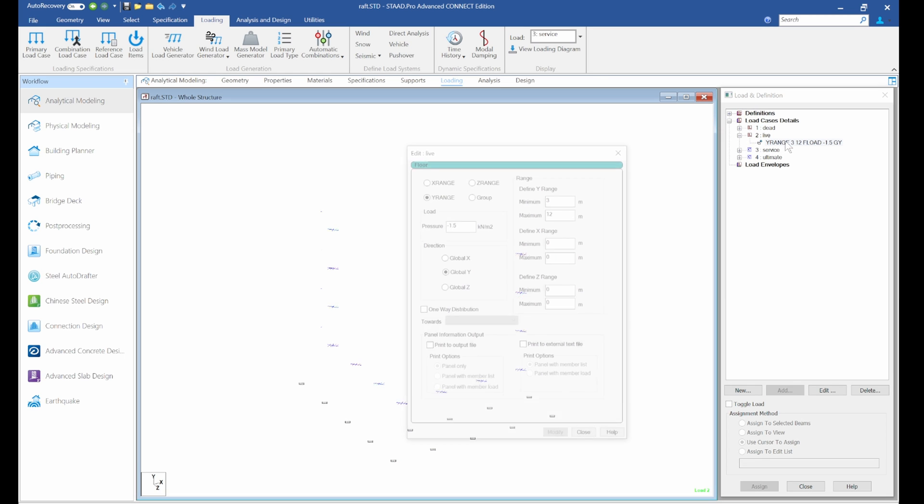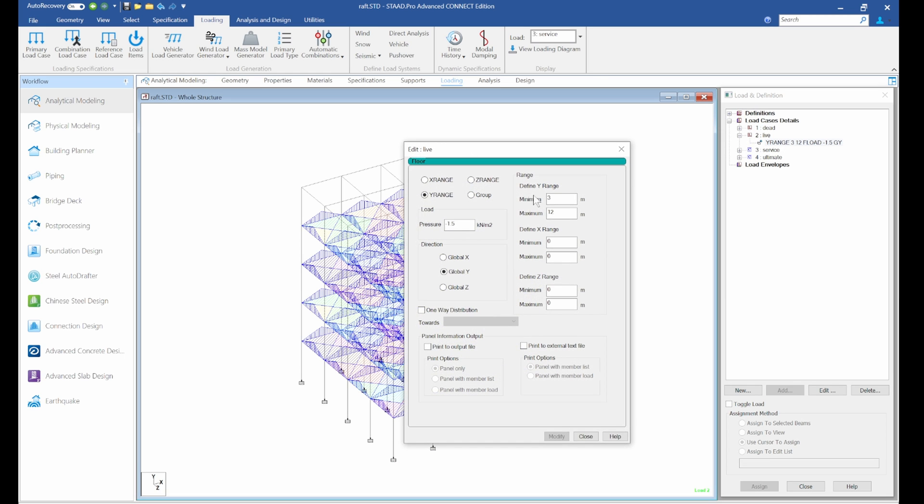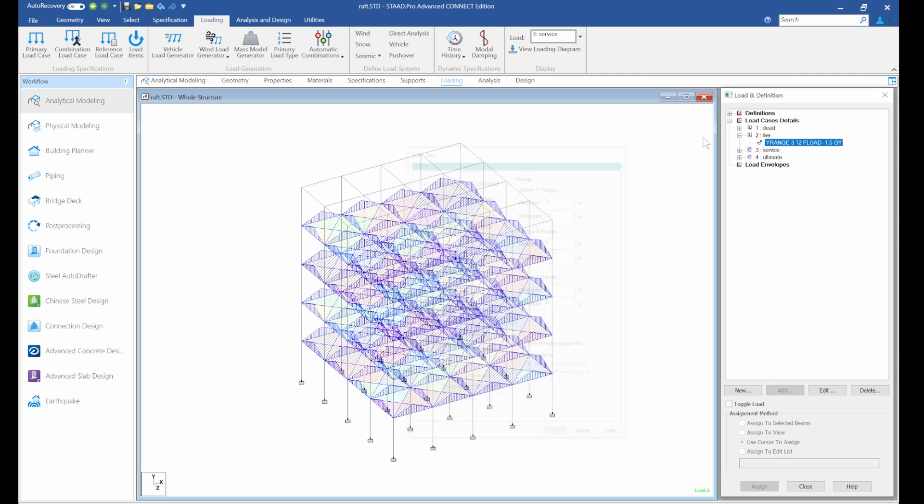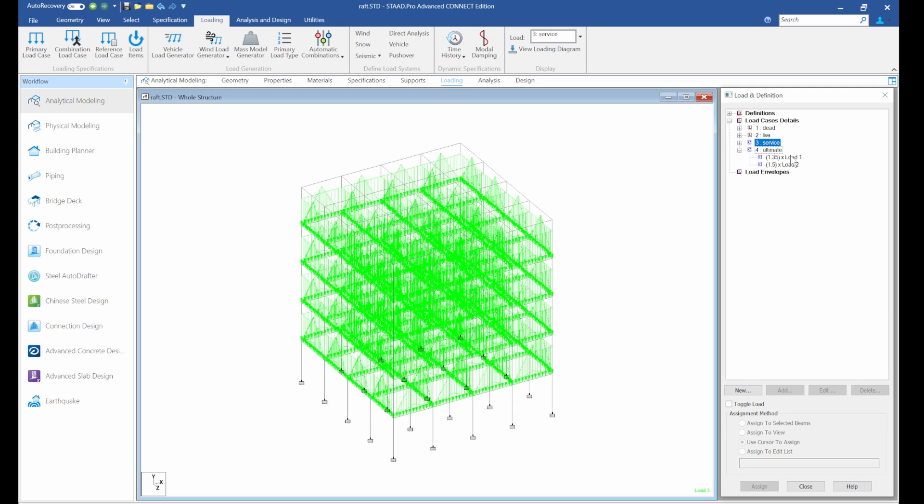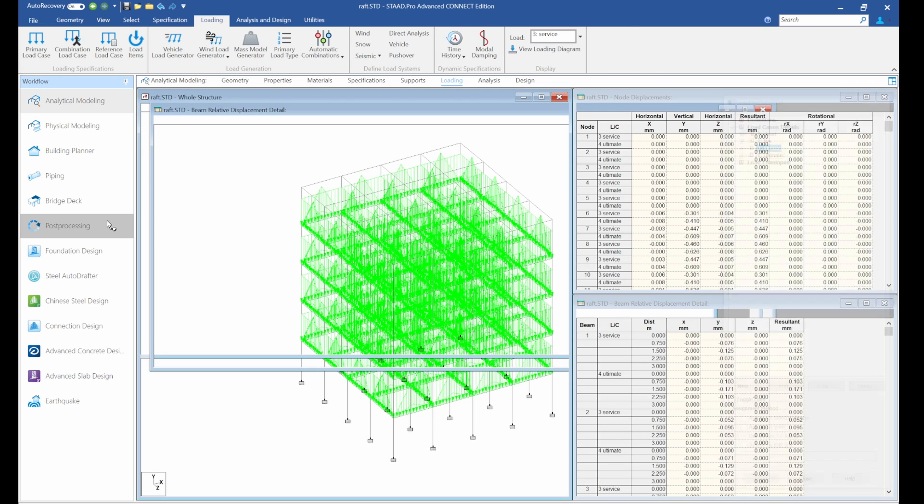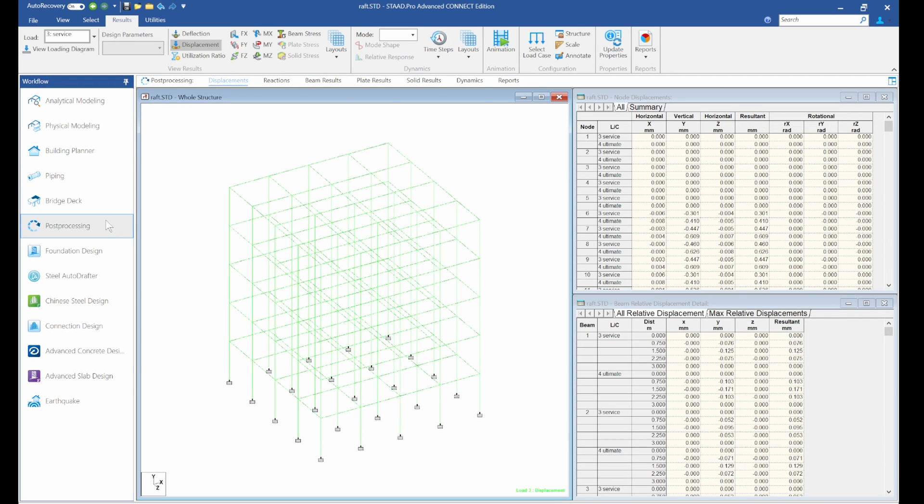For the live load, we can see our live load. Double-click it and we can see the live load of minus 1.5 for residential. We have the service load, one dead and one live. We also have our ultimate, which is 1.3 times dead and 1.5 times live.